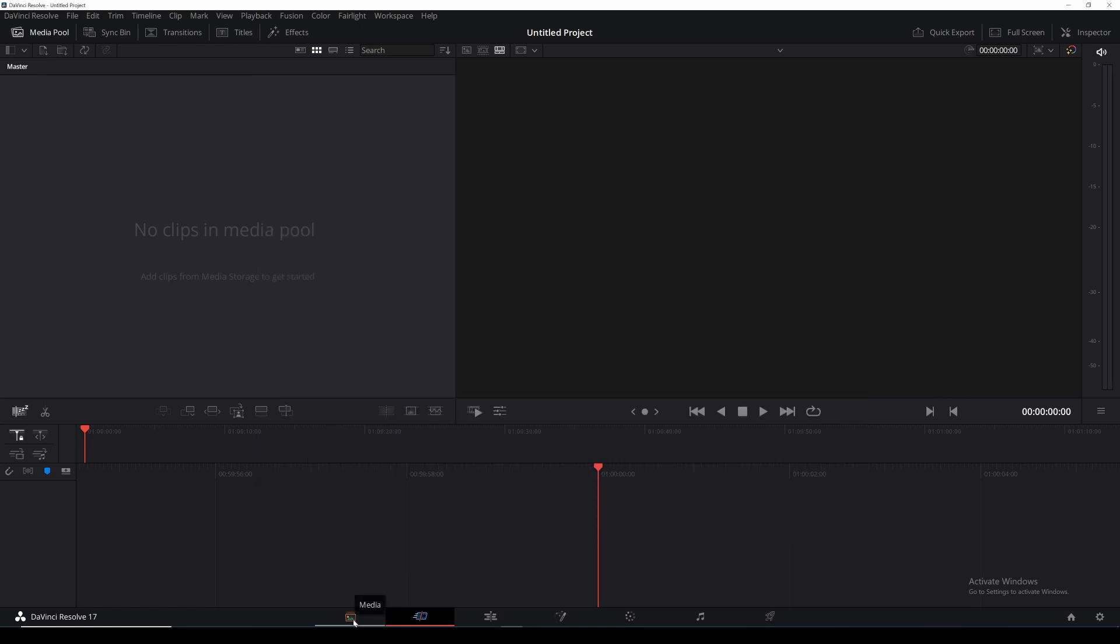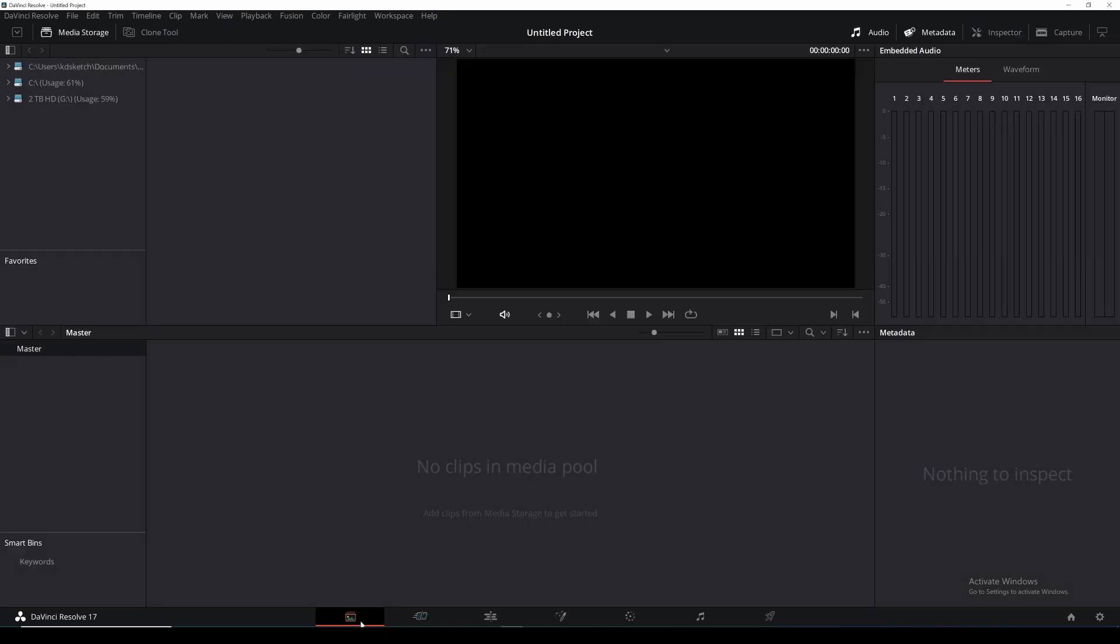Now if I go to the media panel which is the first button at the bottom of the page I can then go up to the top and select these three little dots and make sure show individual frames is unticked.